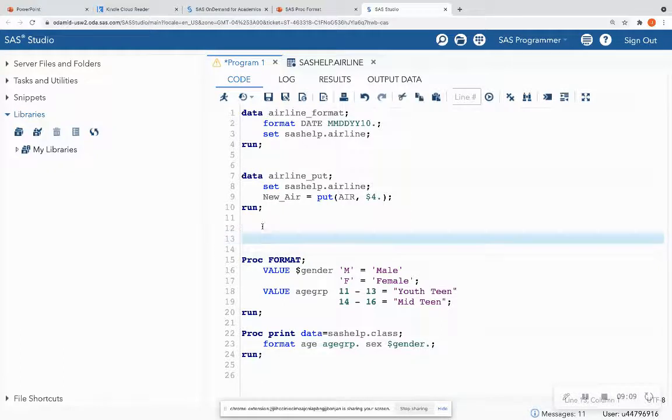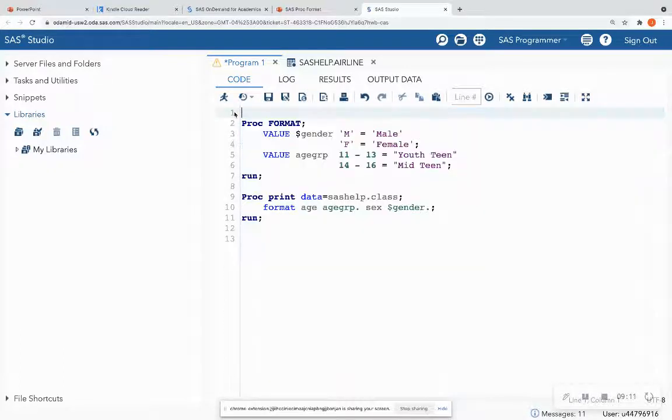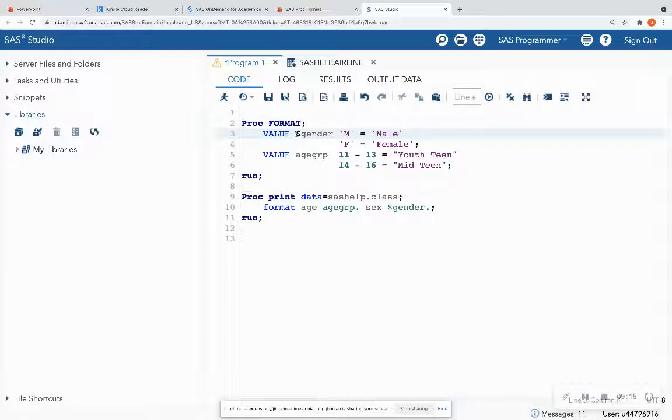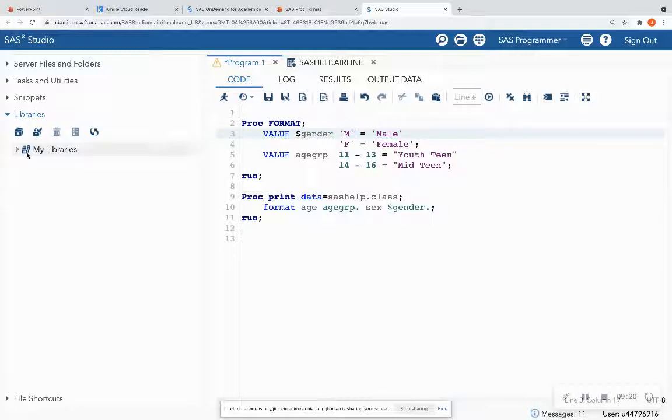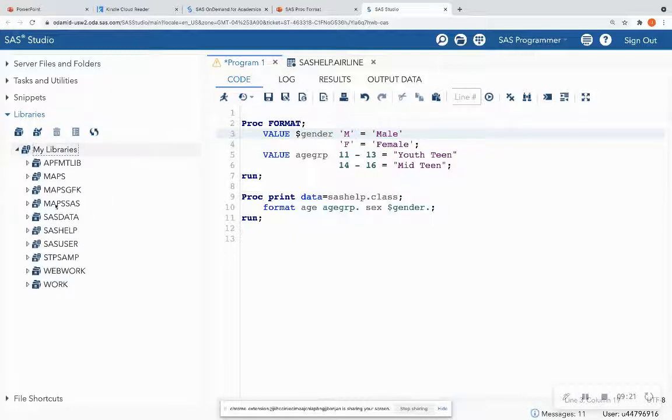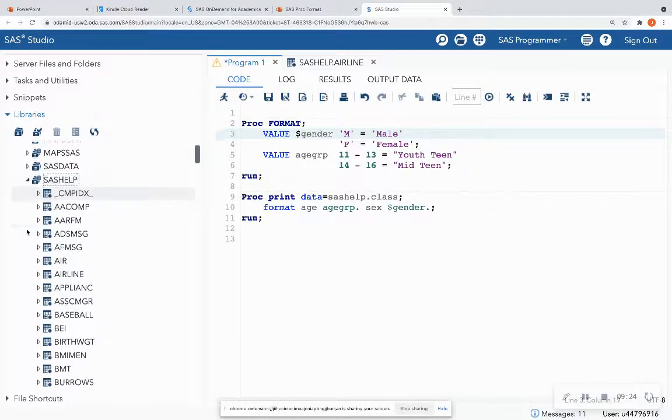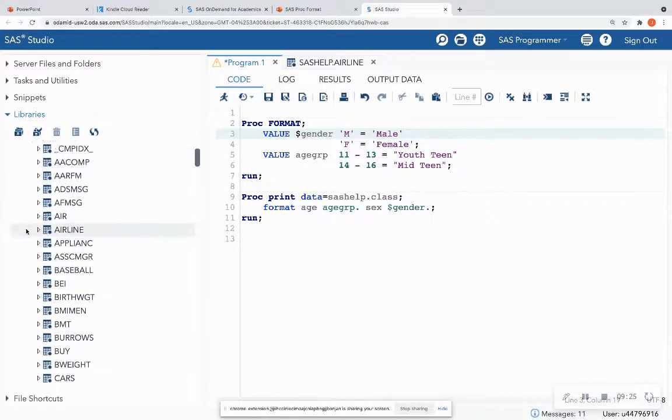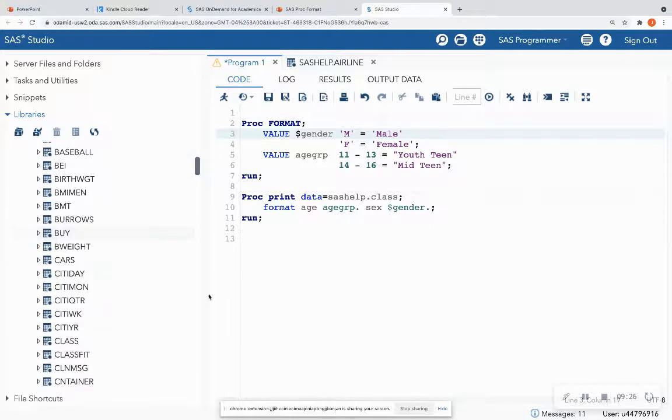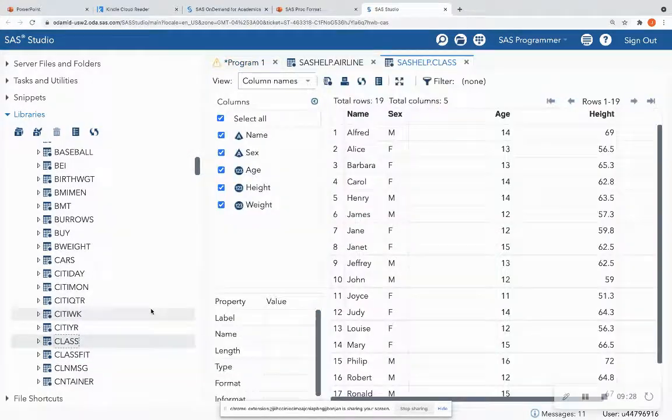So let me just delete these examples up here. All right. So this is my format. So I have the gender. And I'm trying to change the M to male. So let's open up the data set that I'm trying to format. You also have access to this data set. Just go down to SAS help. And we're going to double click on class.